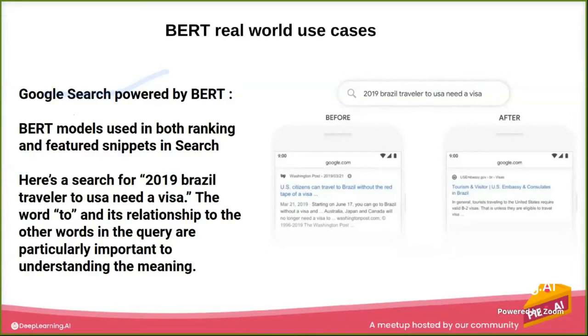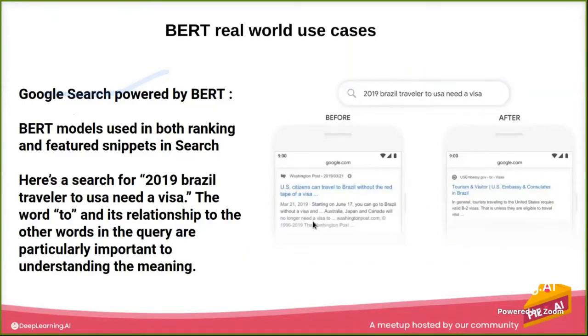When you're searching Google right now, BERT is behind the scenes for you. So they give this example in a blog as they say, before BERT and after BERT. If you're looking at the example search query: '2019 Brazil traveler to USA need a visa.'